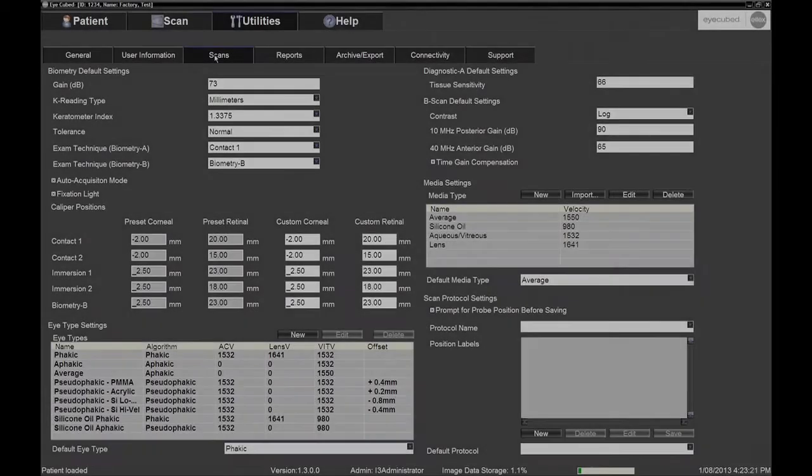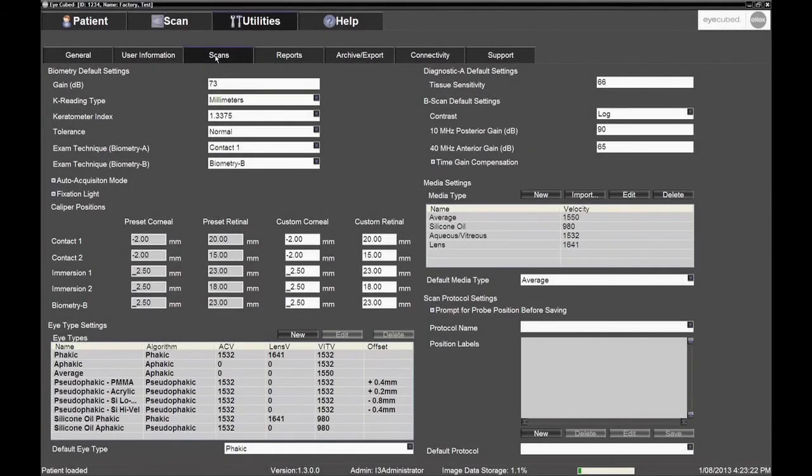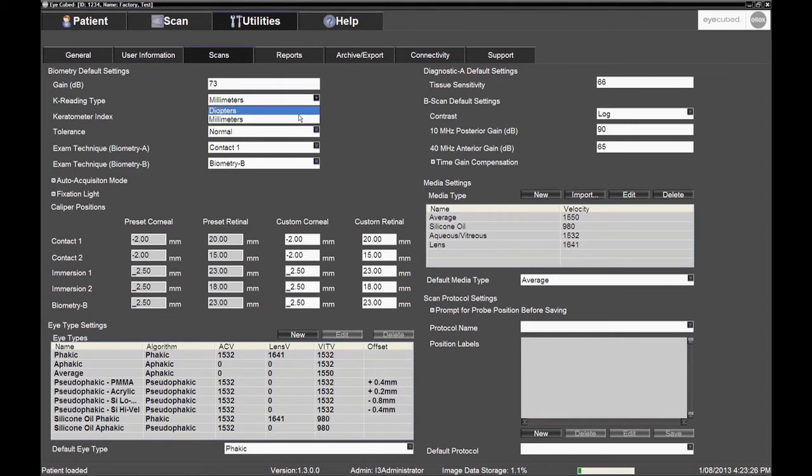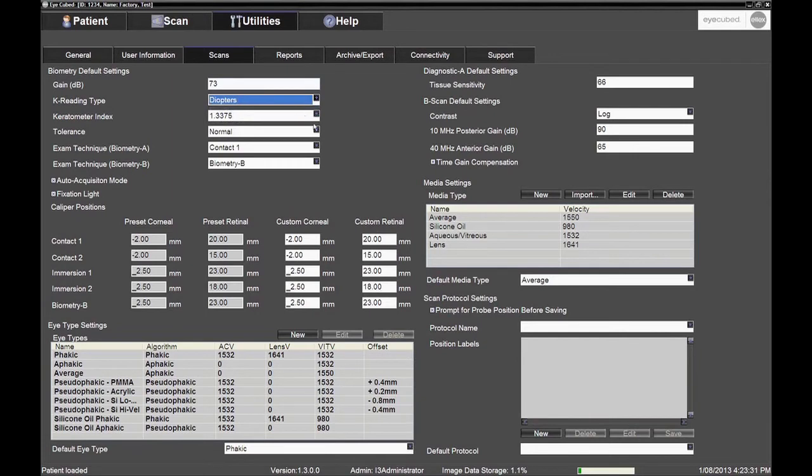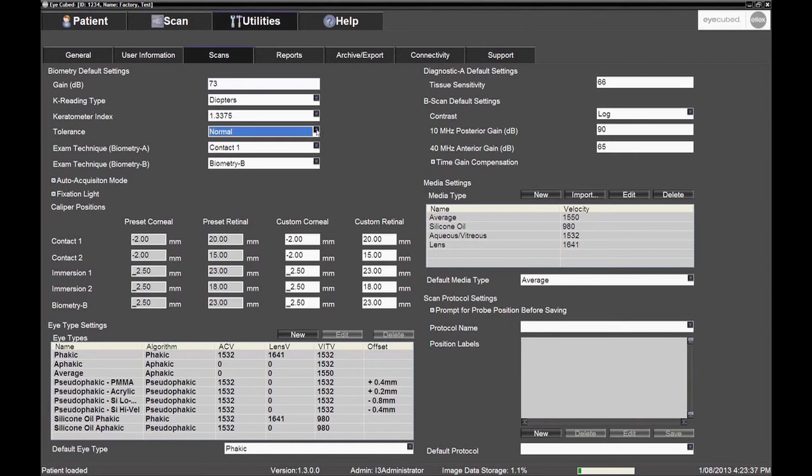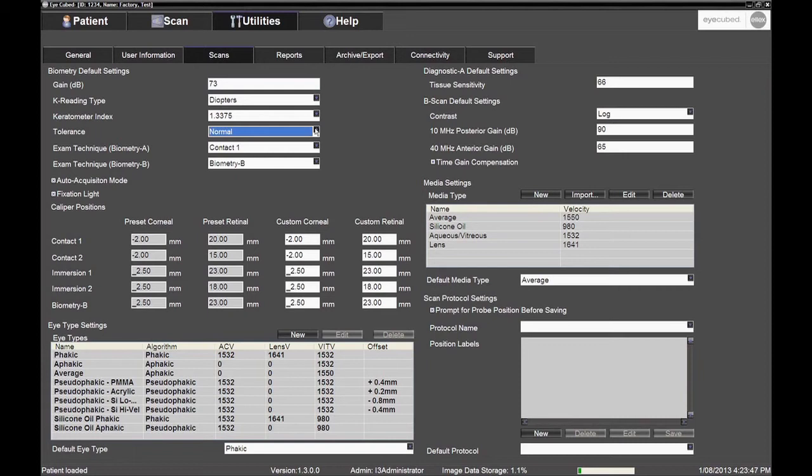Go to the Scans sub-tab to set the default settings for the biometry mode. First, make sure the appropriate K reading type is selected. Will the user enter their keratometry readings in millimetres or in diopters? Then select Normal for the tolerance, as opposed to the Expert mode. The system will not only look for the corneal, anterior lens, posterior lens and retinal echoes when the tolerance is set to Normal,